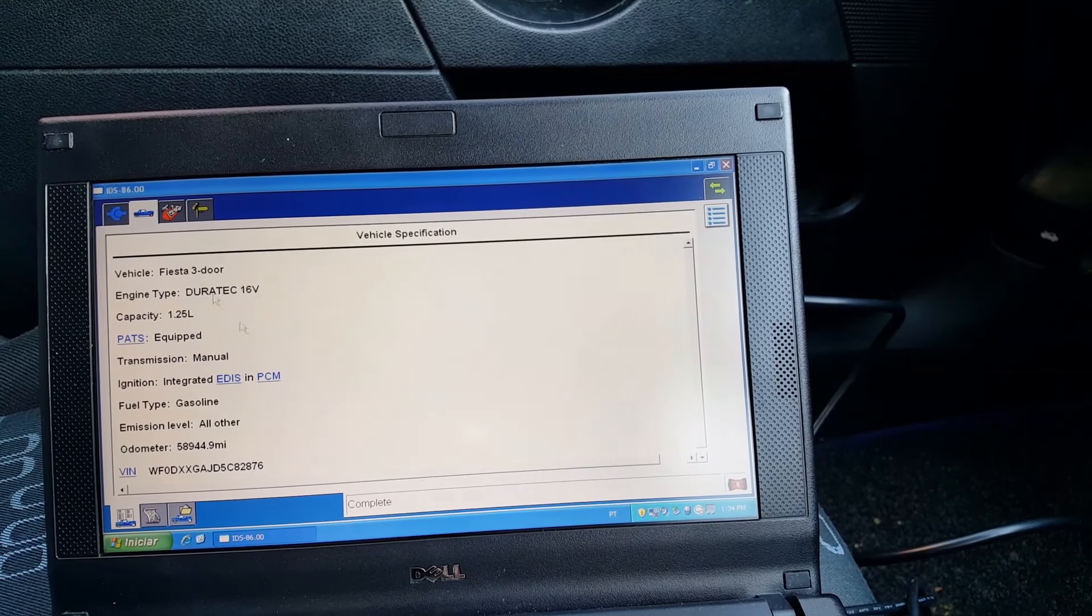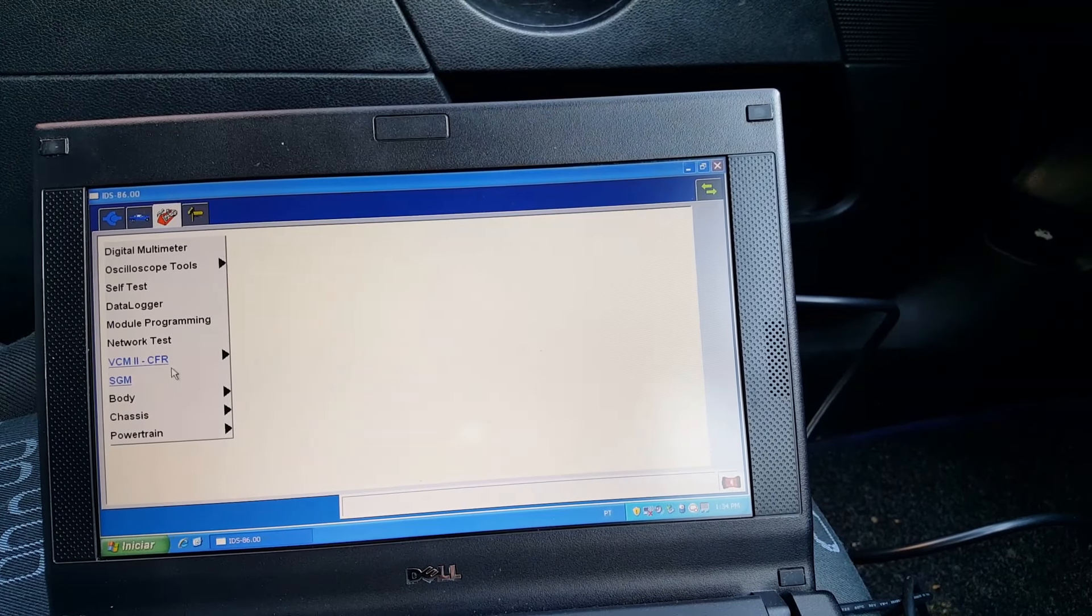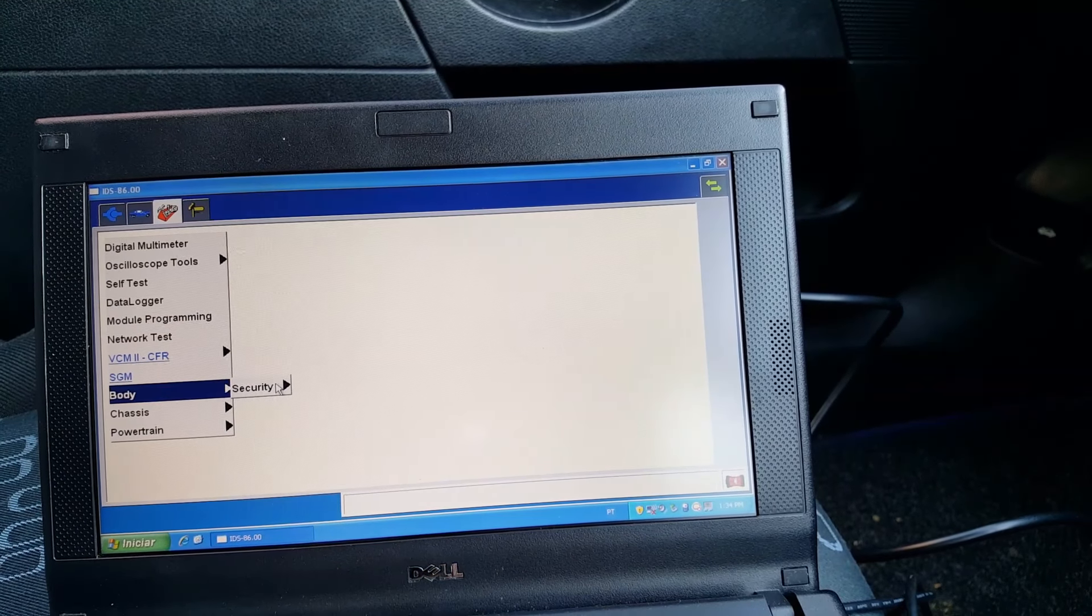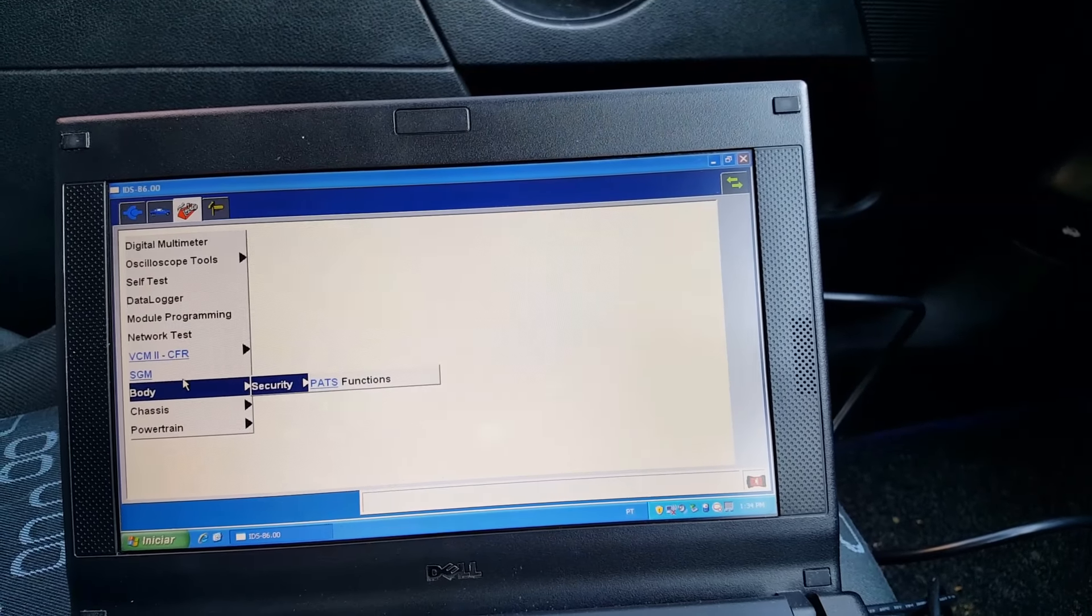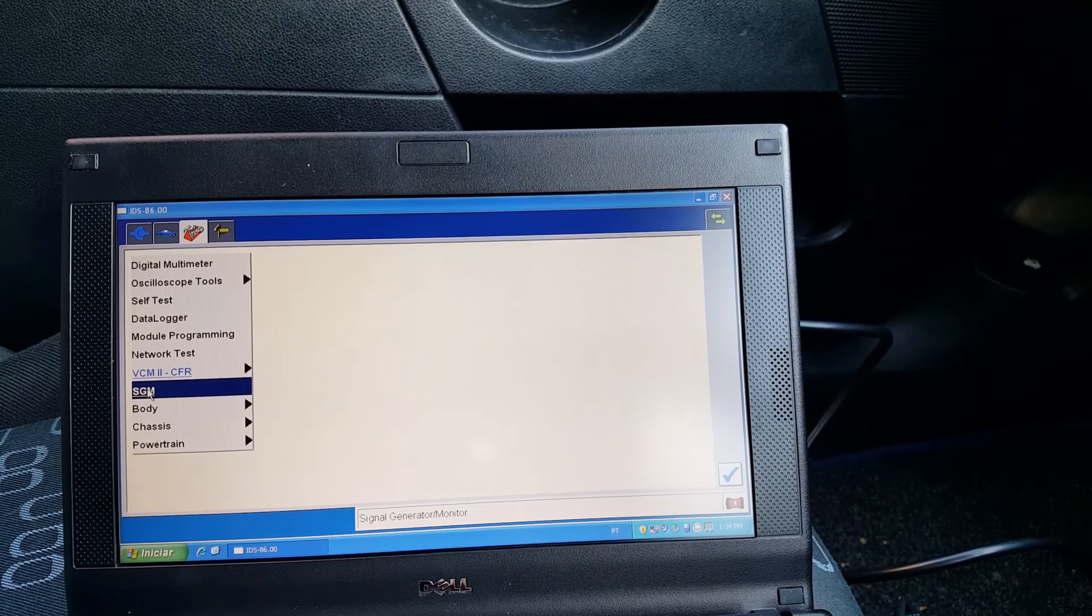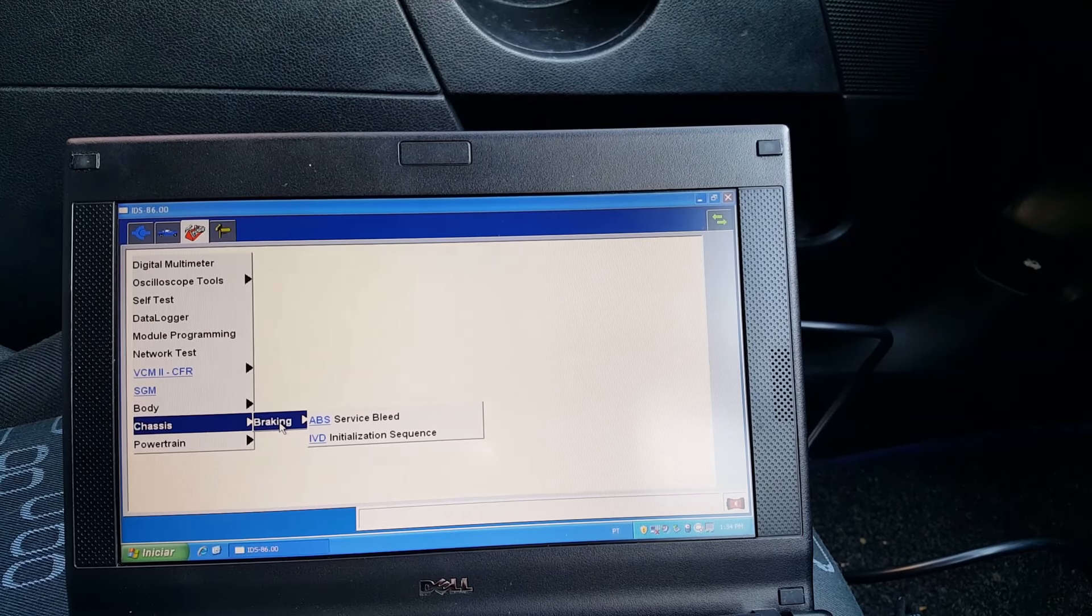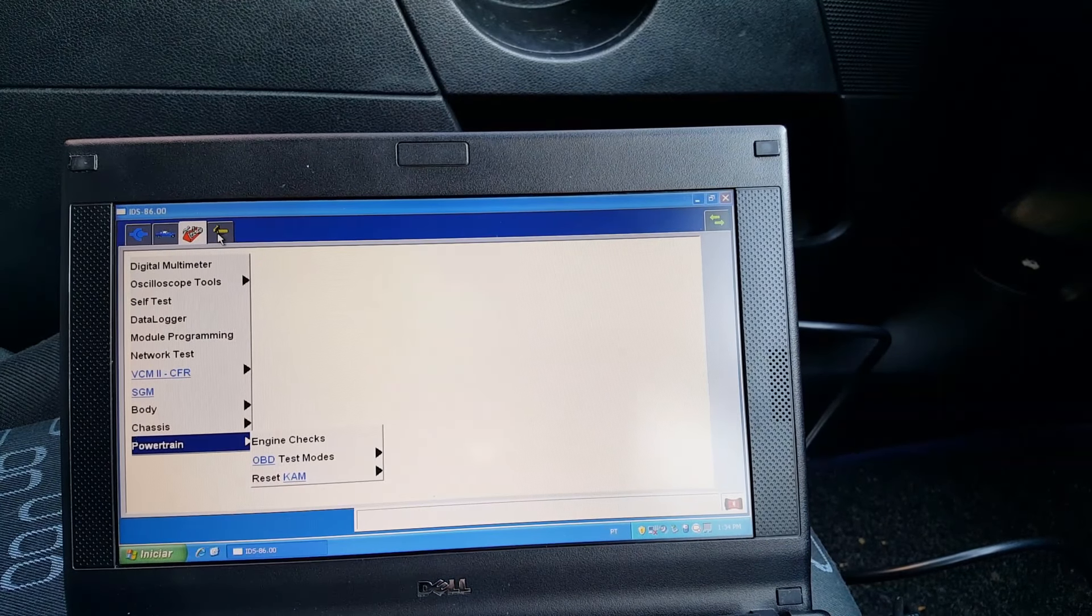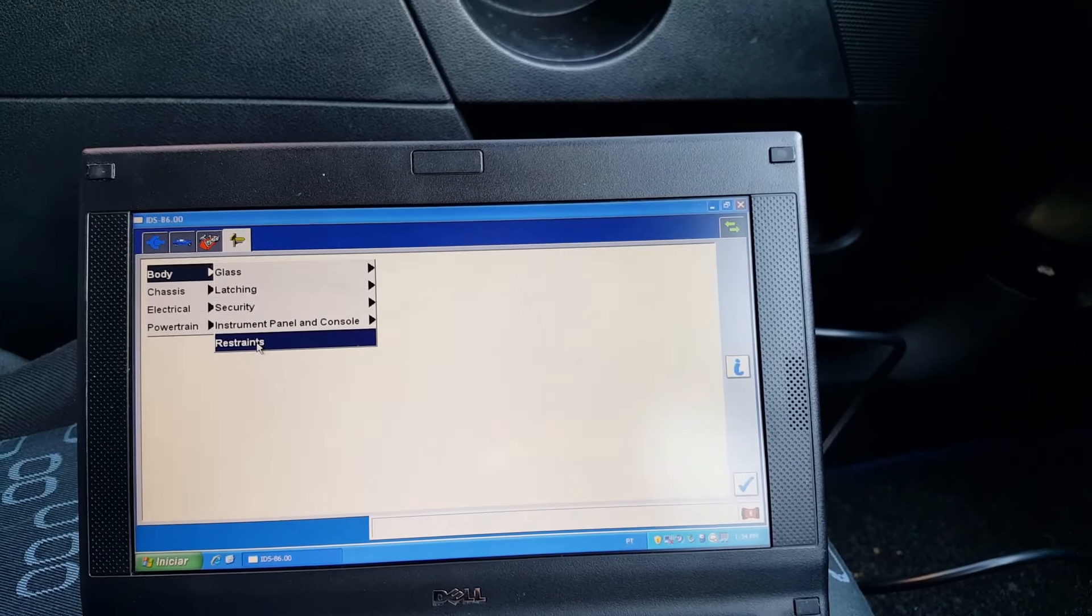Okay, so what I want to do is body, no, chassis, no. Now the pass function. There is restraints.